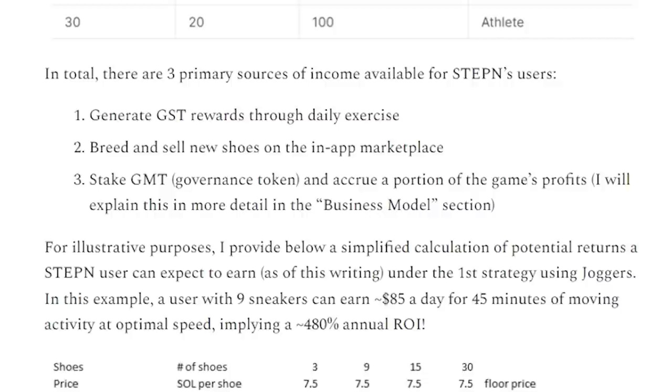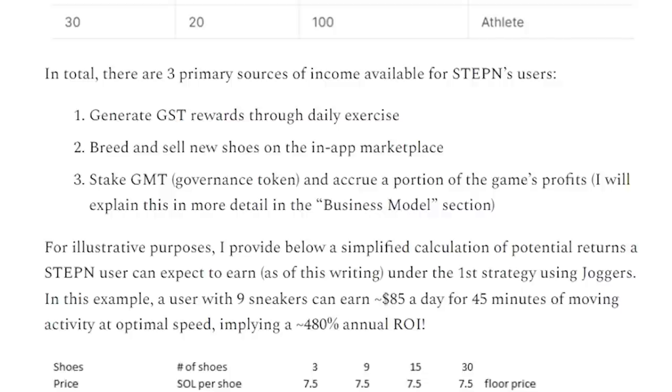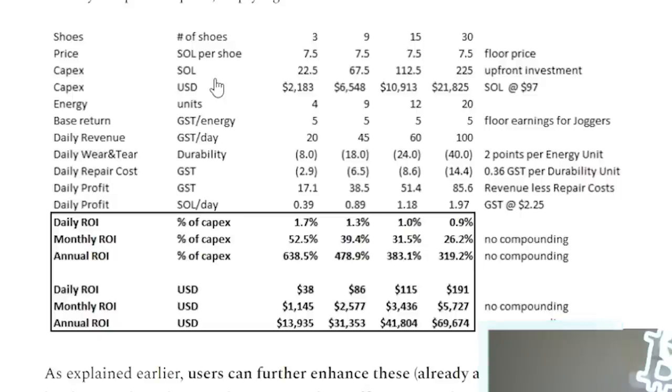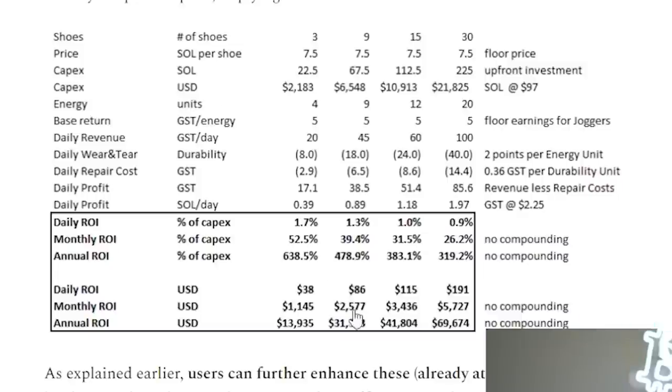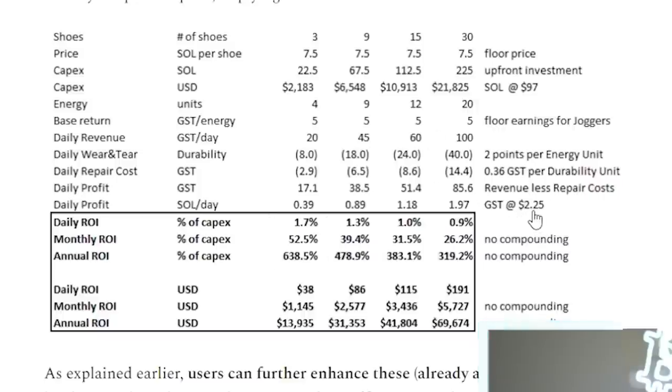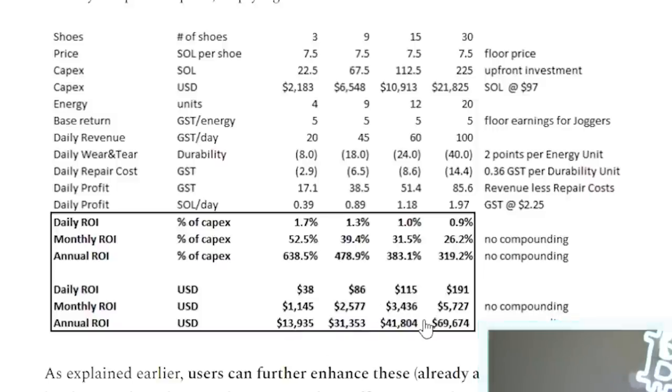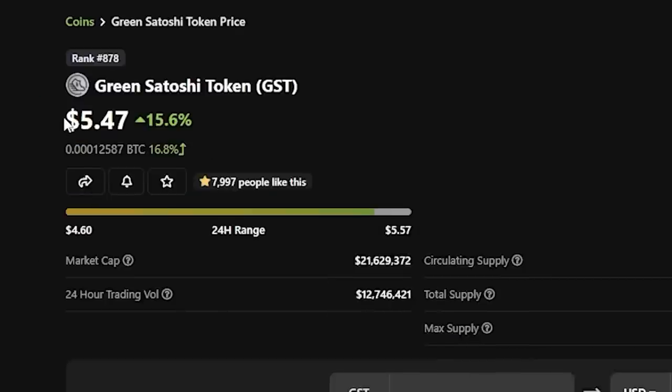you can receive a portion of the game's profits. So here's a basic graph with some simplified calculations of potential returns that a Stepin user can expect to earn. Now these numbers are a little outdated because when these were calculated, GST was at 225. So we can basically double all of these numbers to be closer to where the GST price is currently at right now, which is at $5.47.